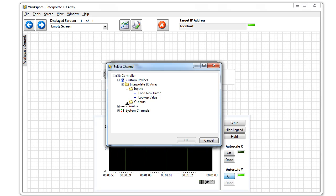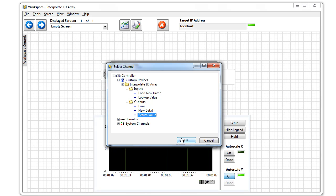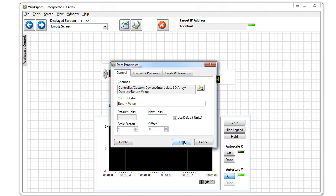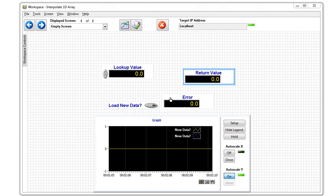This time we have the option to add outputs. We'll add our return value and click OK.